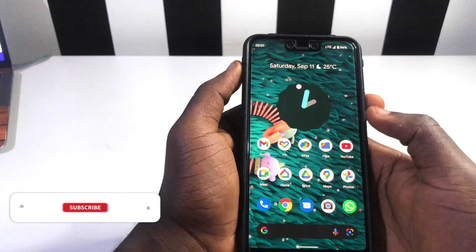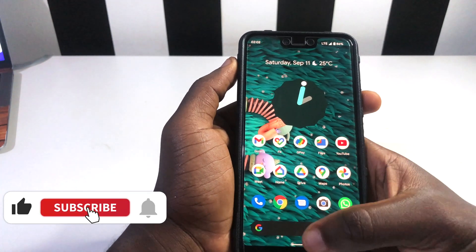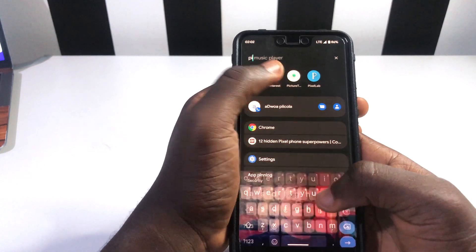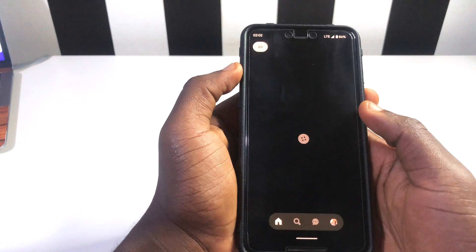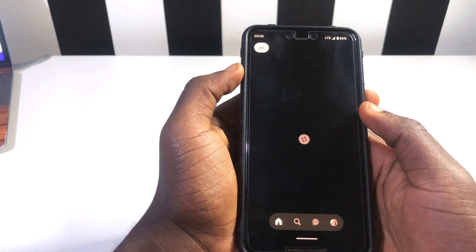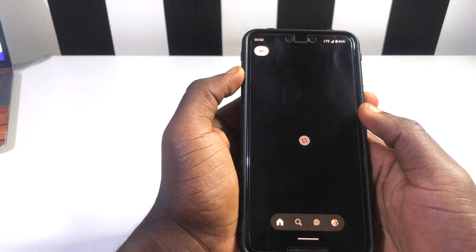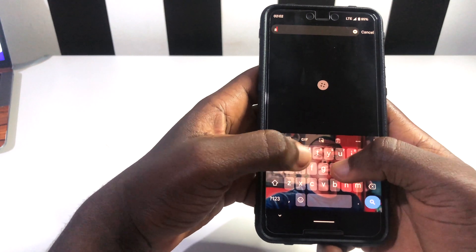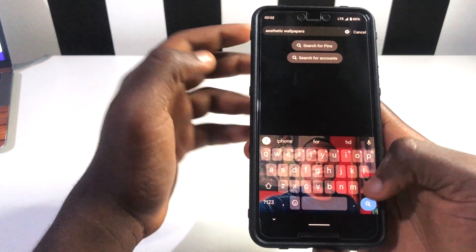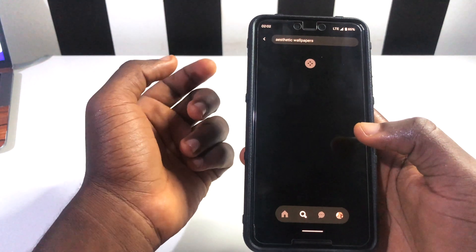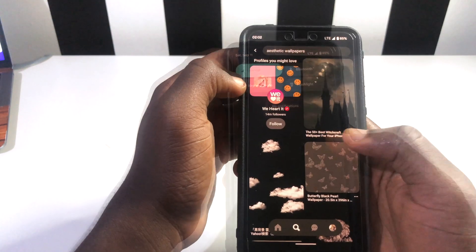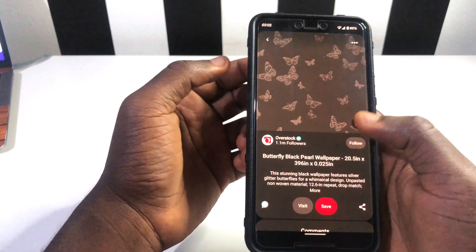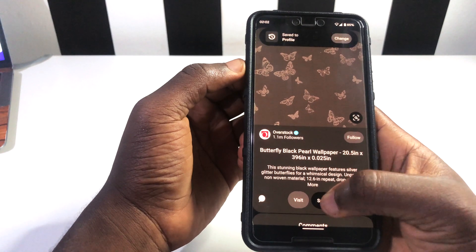You can get any wallpaper you want, but I've already pinned some wallpapers in my Pinterest app. I'm going to go to Pinterest and show you some wallpapers I've already picked. If you want to find your own, you can go to the search bar and type in 'aesthetic wallpapers' and search from there. You're going to get some cool wallpapers which will be very nice for you.